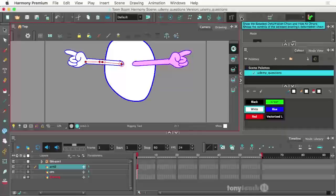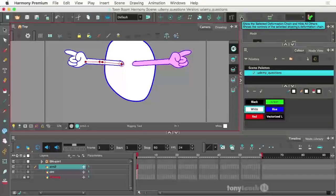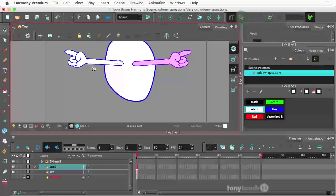Here's the deal. There's this little box right here that says show selected deformation chain, hide all others. If I click on that, boom, the other one goes away.